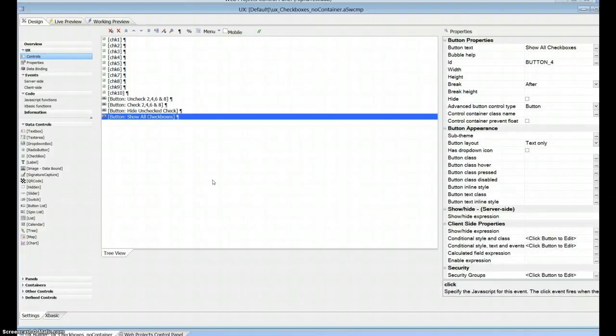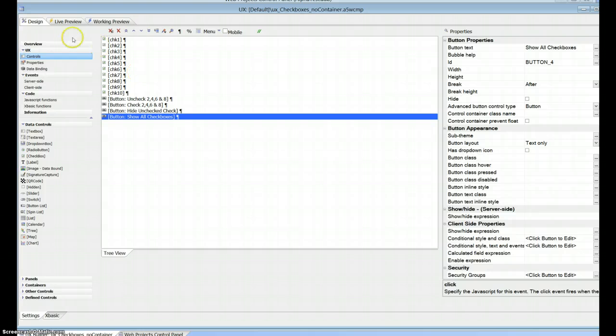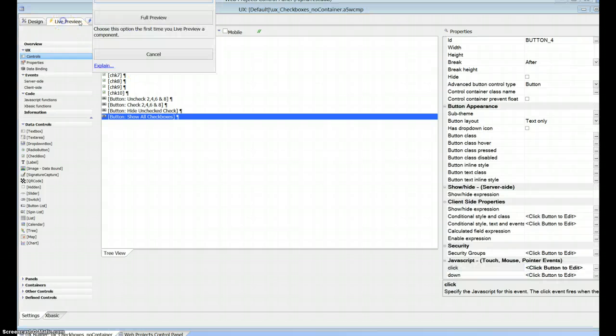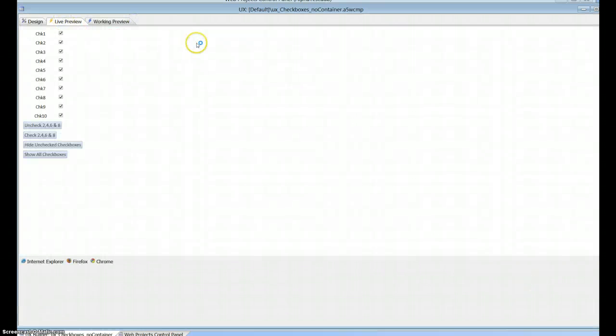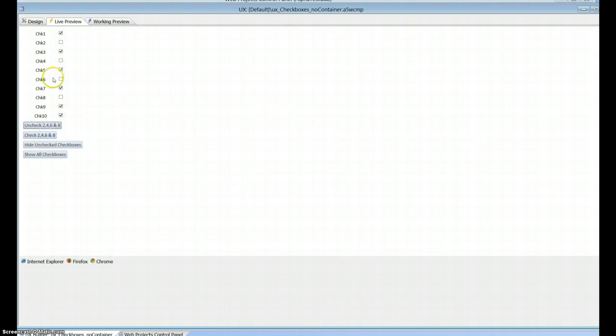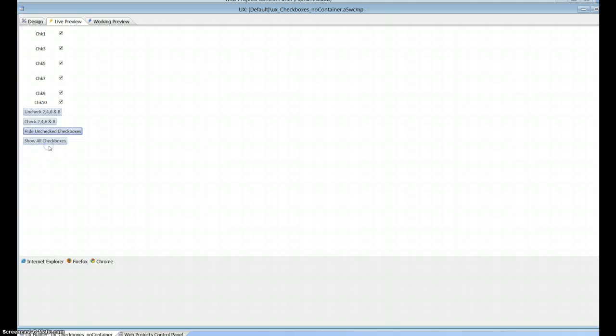Here we have a bunch of checkboxes on a UX. Let's go and run this. I'll go ahead and uncheck a number of checkboxes and then I'll hide those checkboxes.